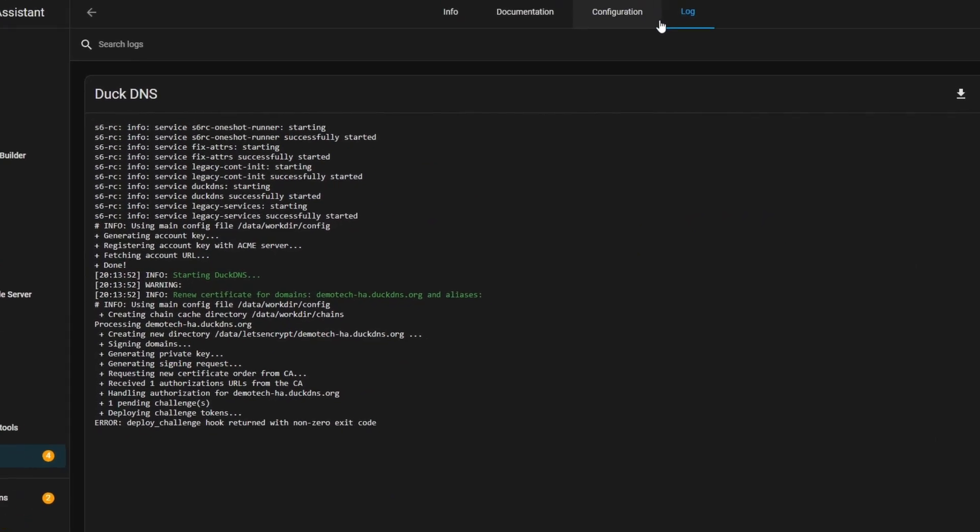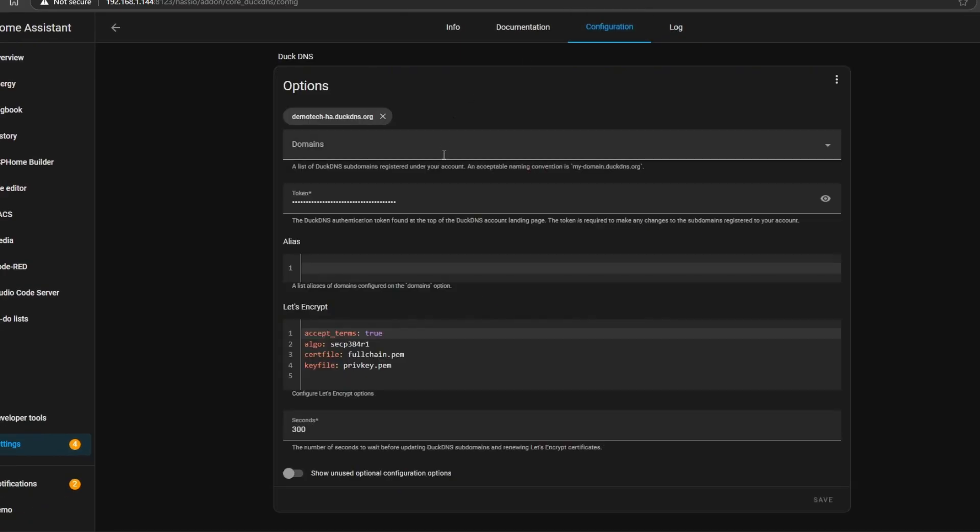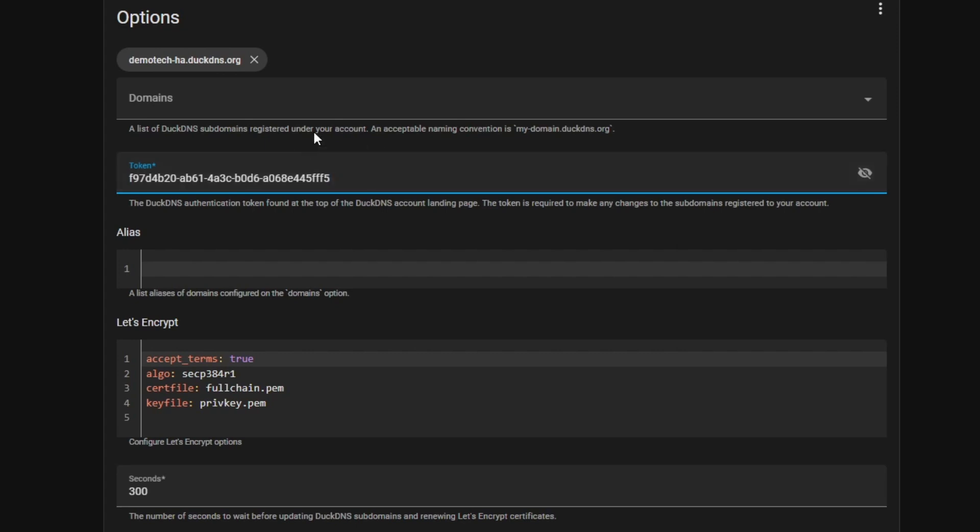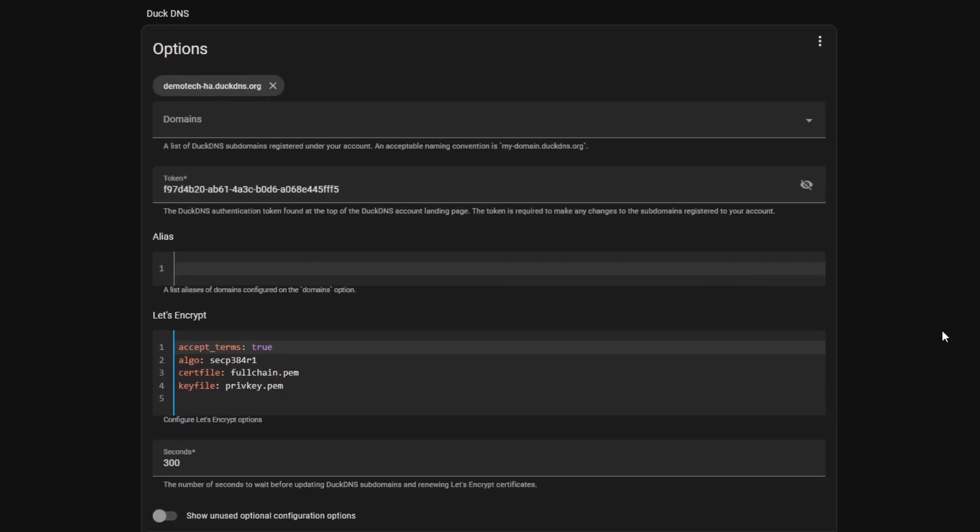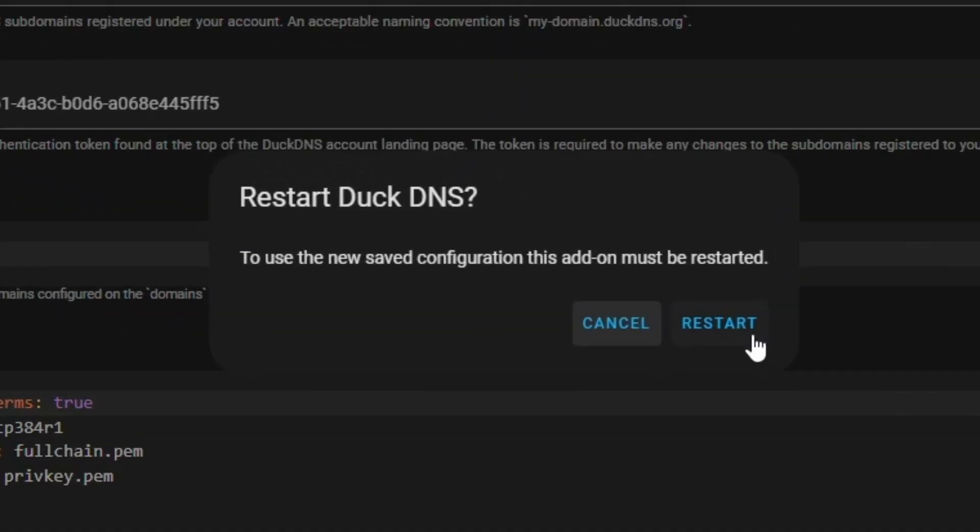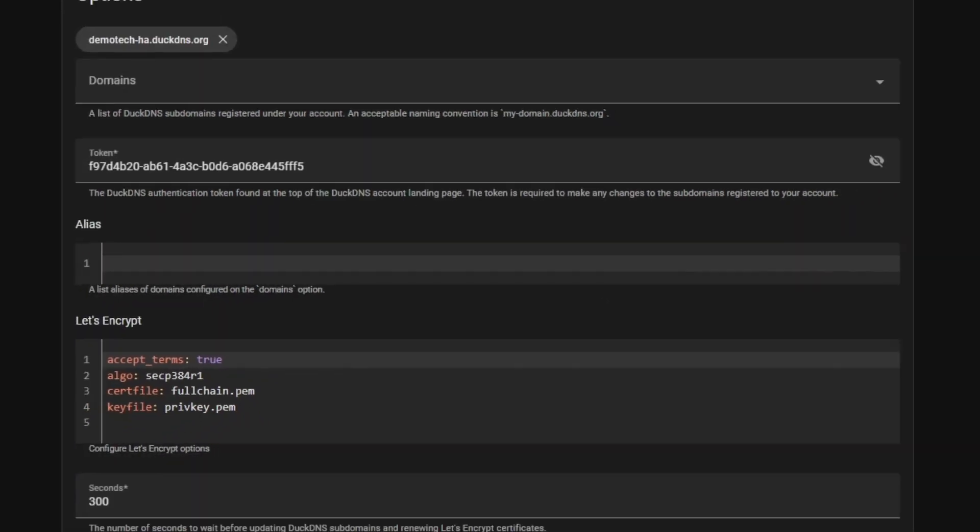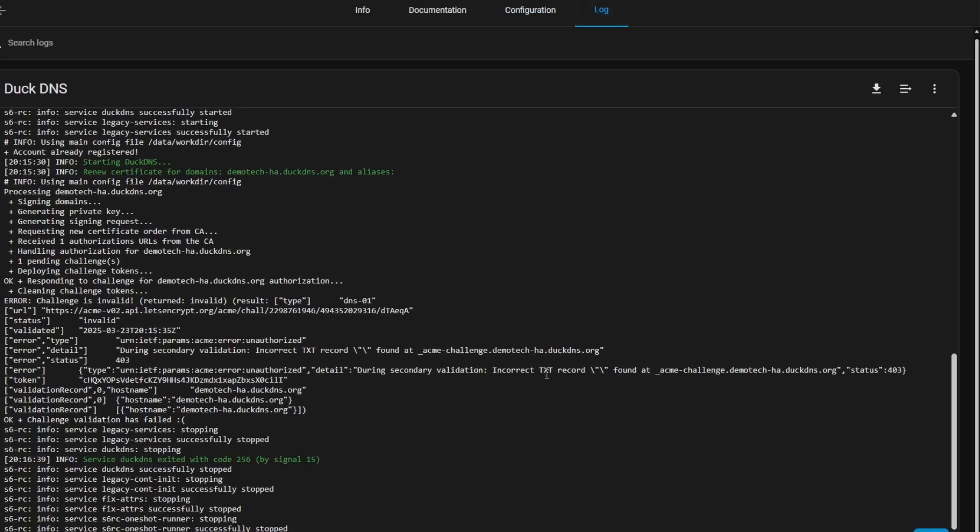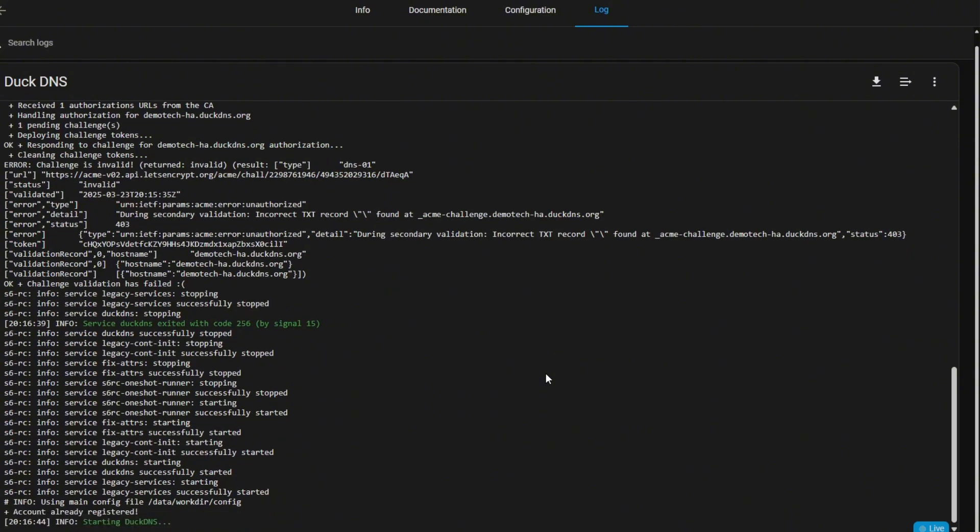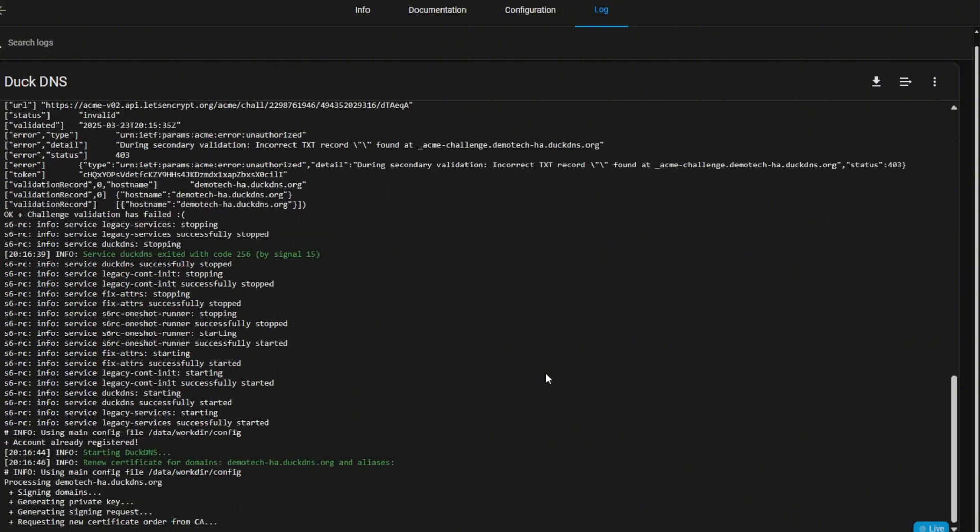You can see here it's got error deploy challenge hook returned with non-zero exit code. Now I did that on purpose. If you go to the Configuration tab and reveal the token, you can see I've added some spaces on purpose just so that you know what that error code is. I'm just going to click away, I'm now going to save it, and it's just going to ask to restart again. This time I'm going to go back to logs and what I should see is it's going to get a little bit further this time without any error messages.